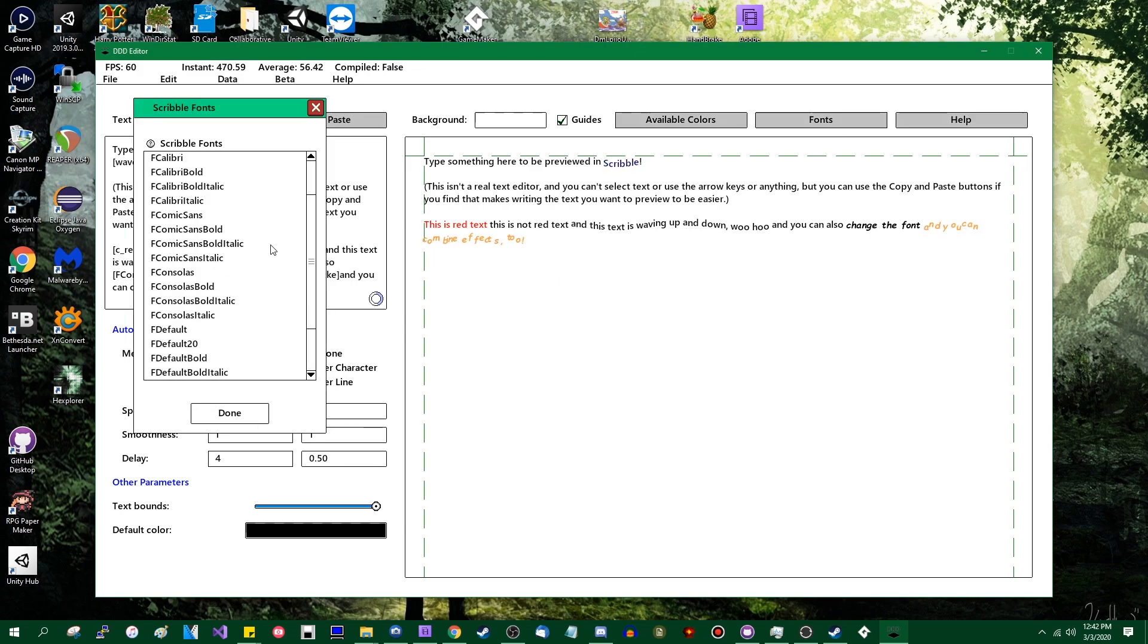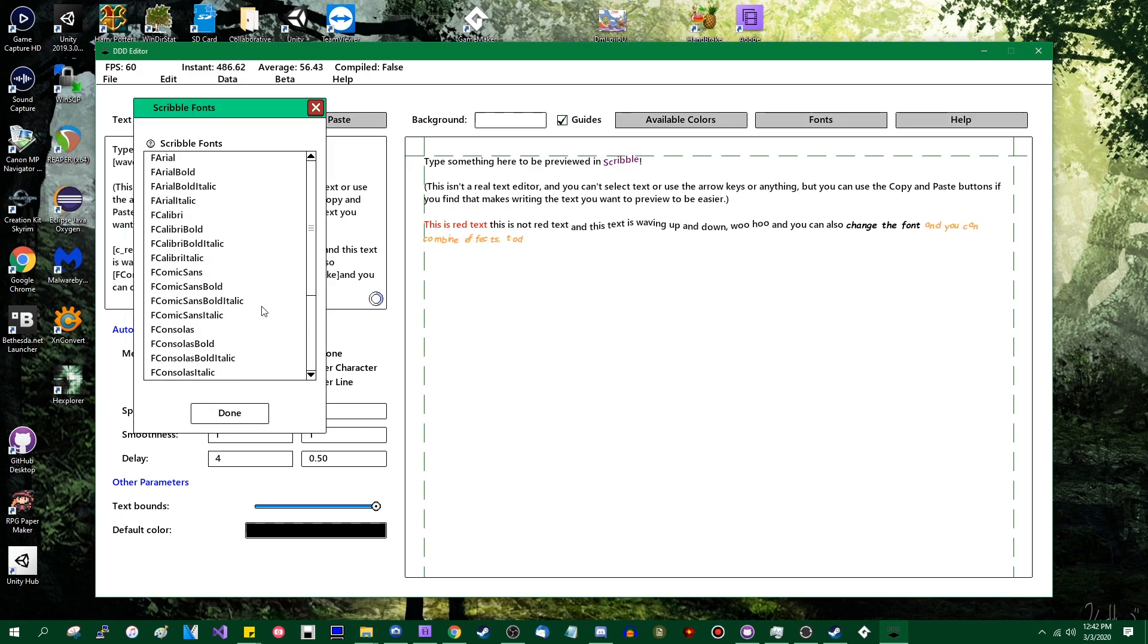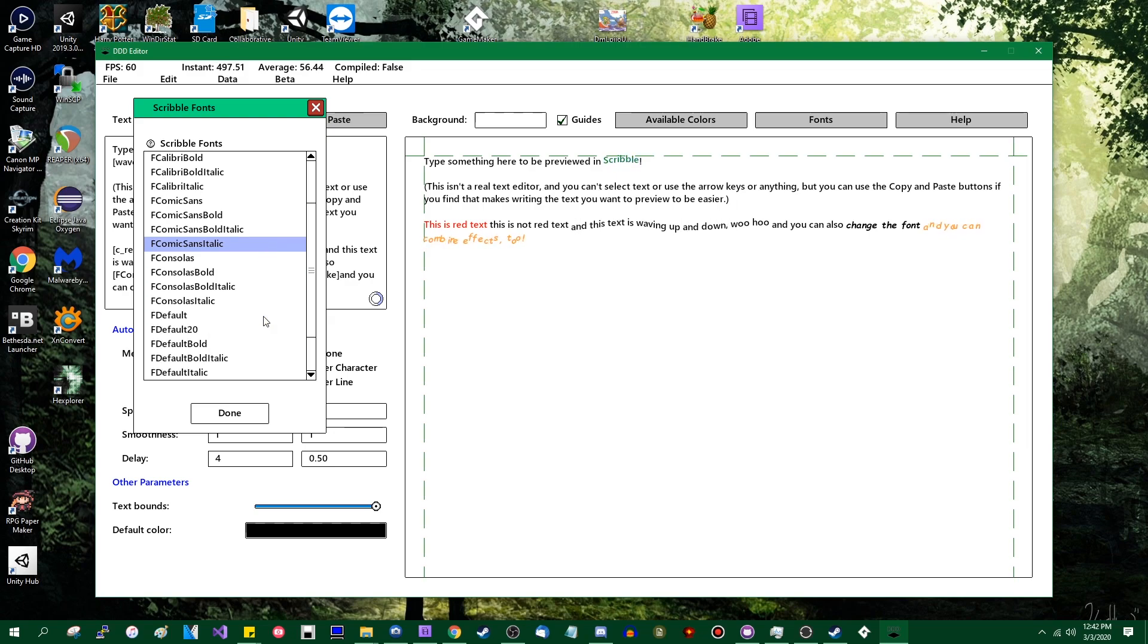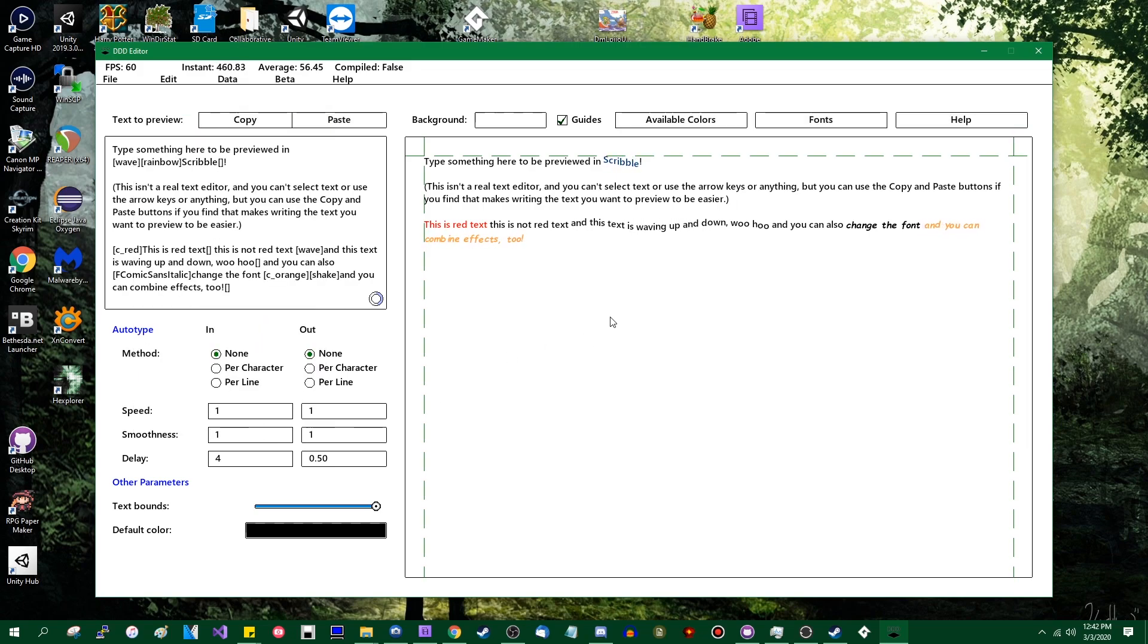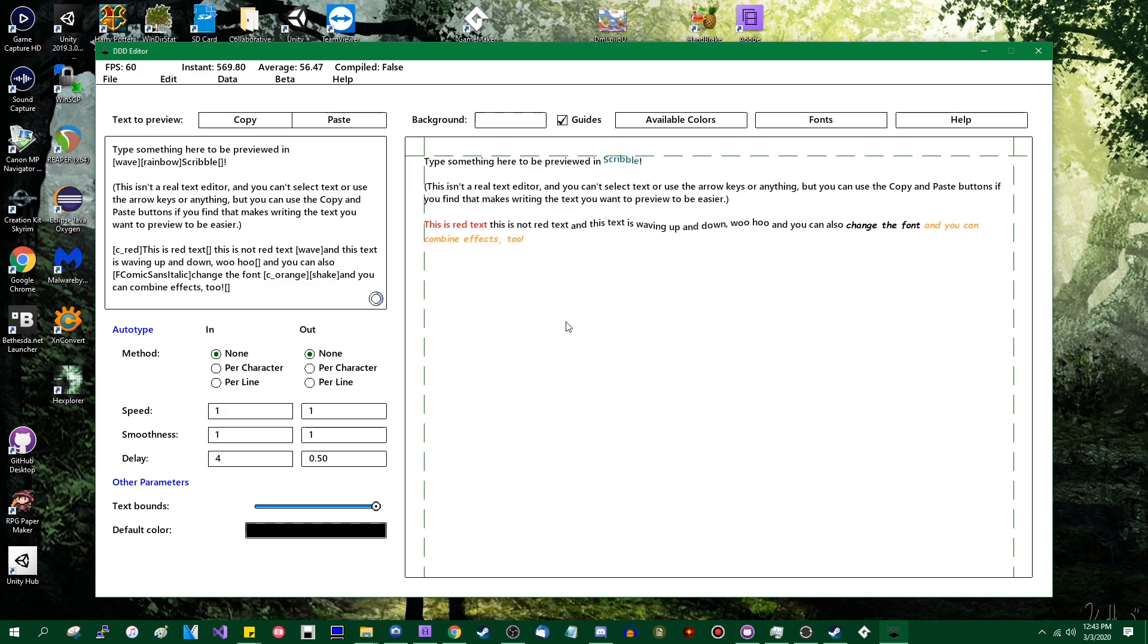As I said, a few limitations. You're restricted to the fonts in this list, at least currently. Juju has expressed interest in updating Scribble to allow you to define fonts for Scribble to use at runtime. We'll see where that goes.